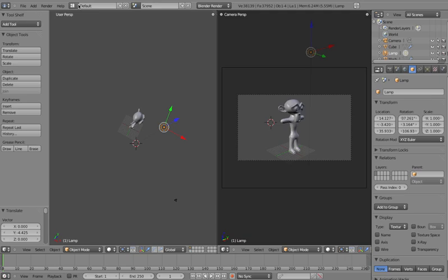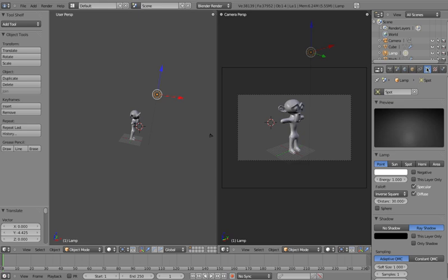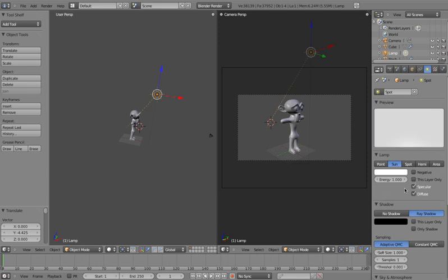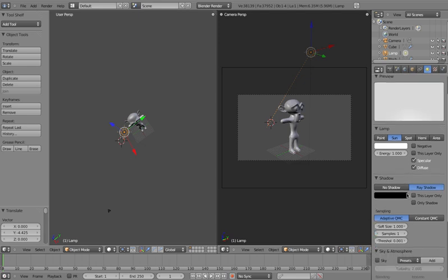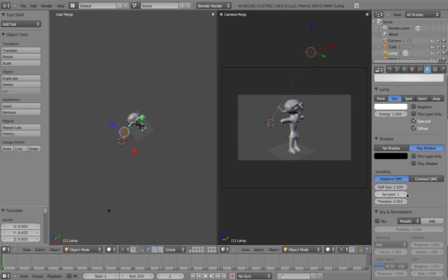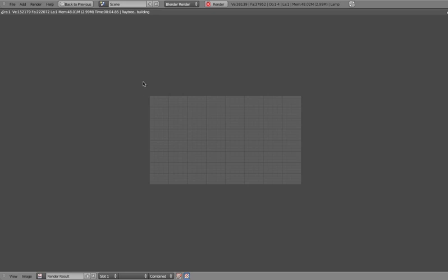Let's click back and go to previous. Starting to get happy with the way that's working. Up along here, once you've got the light selected, you'll see we can move across to the object data panel which shows what type of light we're using. At the moment we're using a spot — I might change that to a sun, which is a little bit easier to handle. We've got ray shadow turned on, which gives us some smoothness. I'll turn the samples up to 4. Let's do a render and see how it's looking.